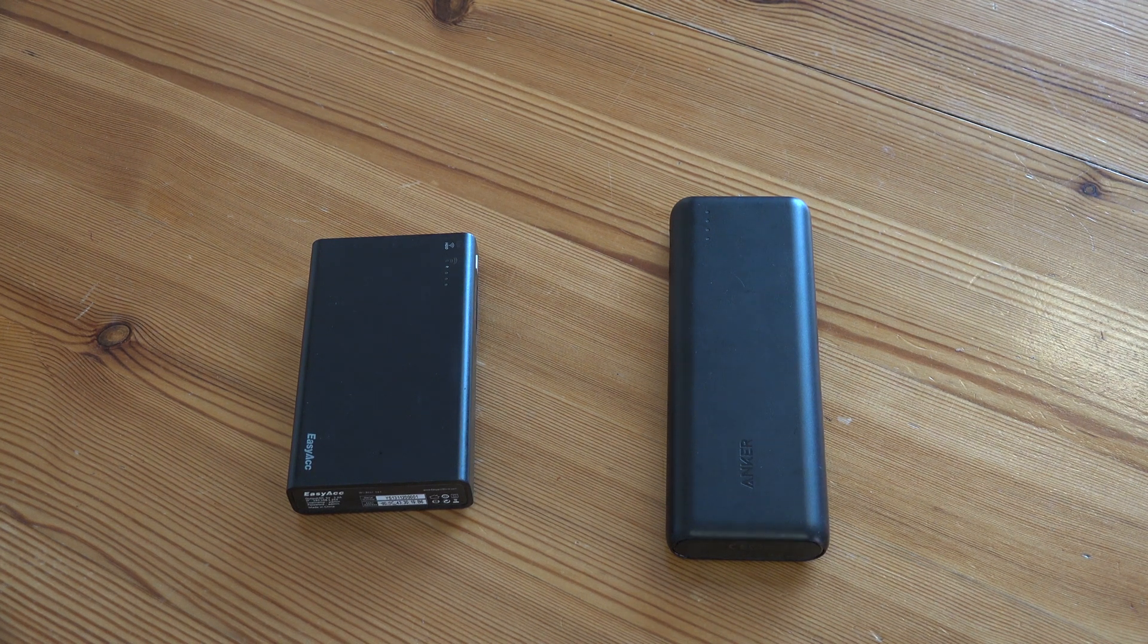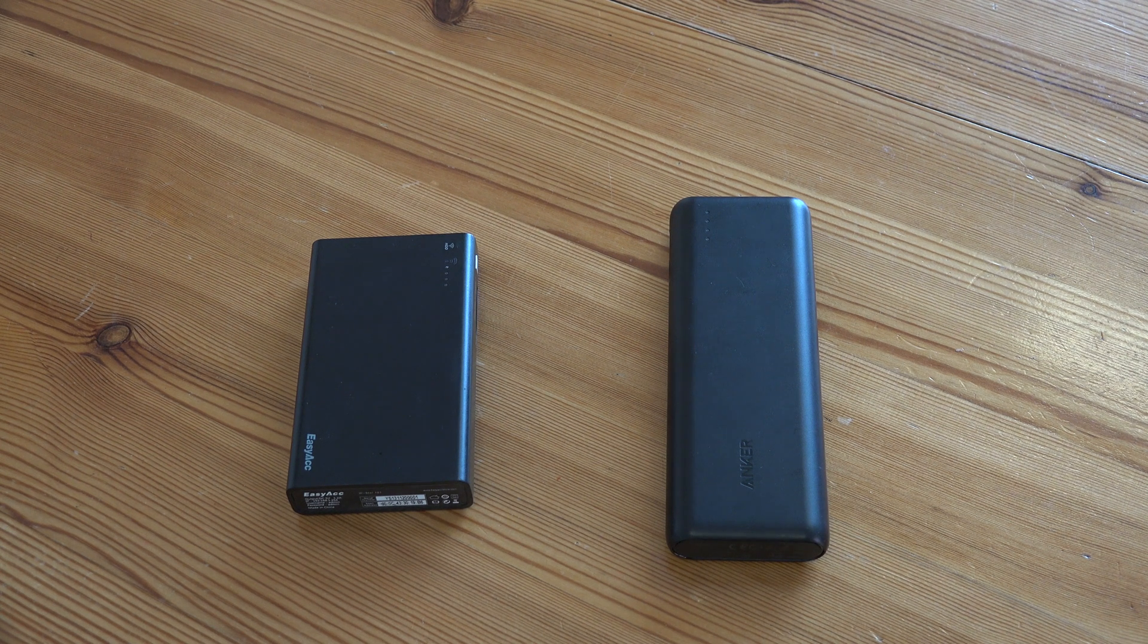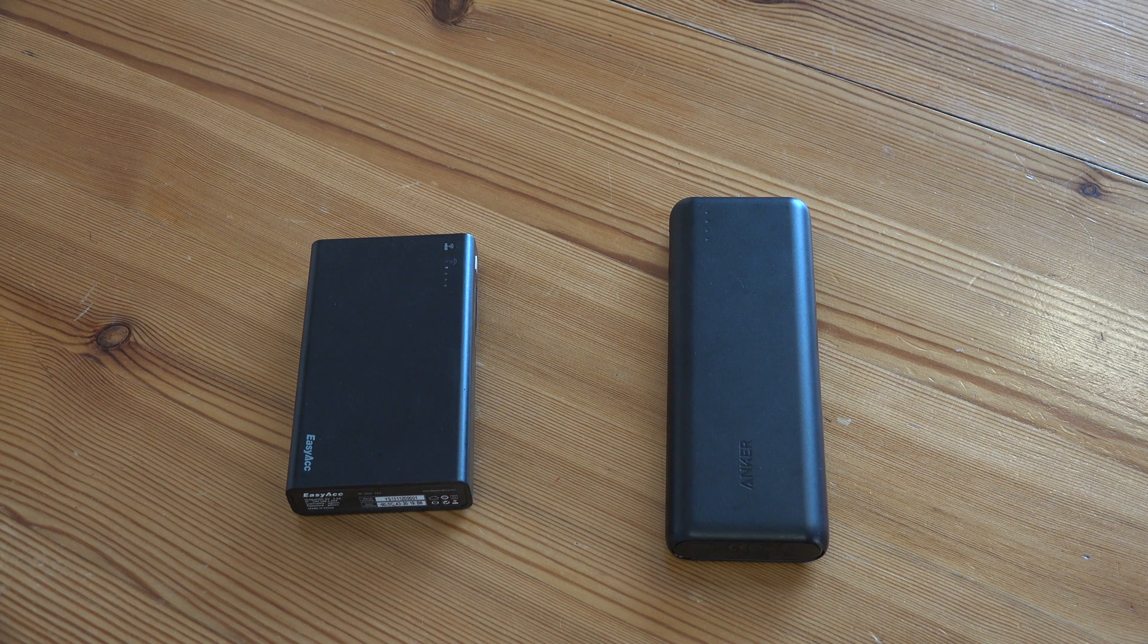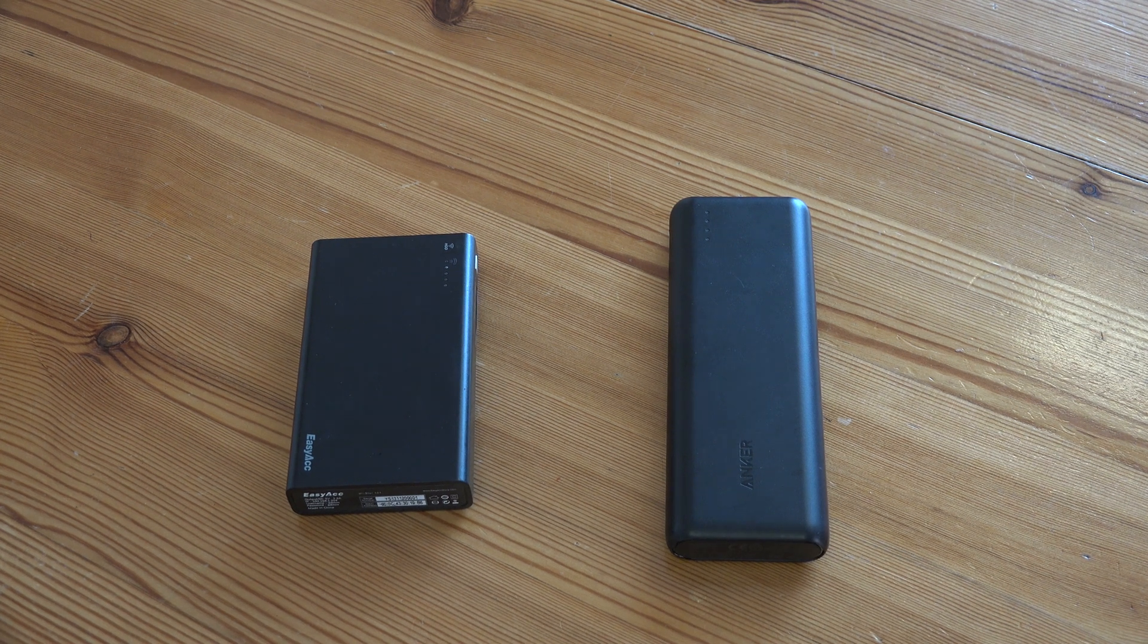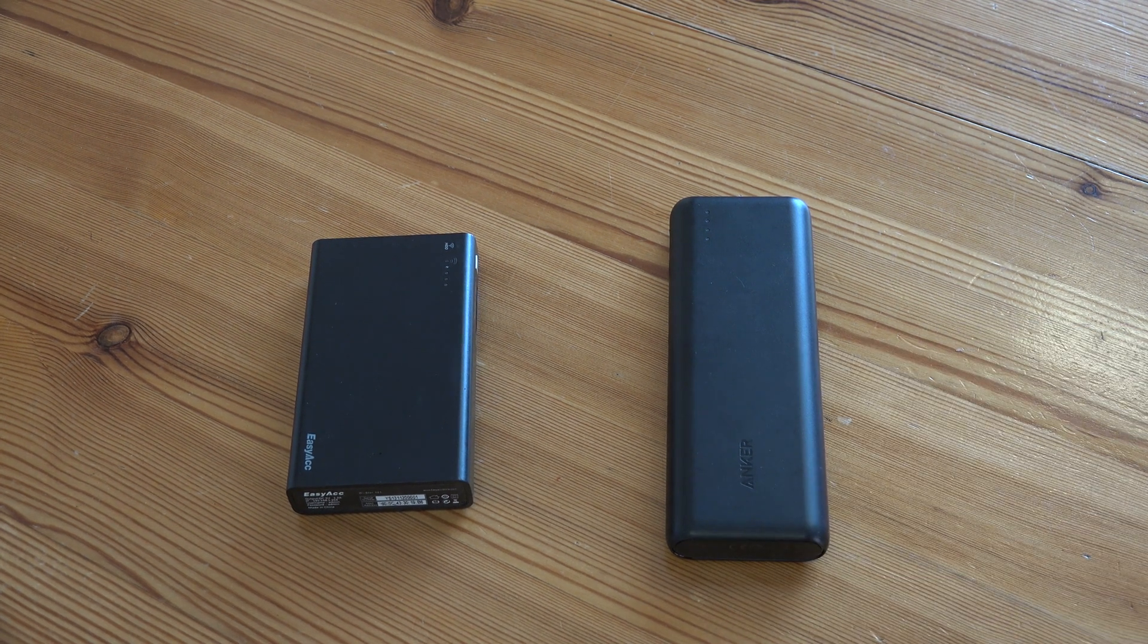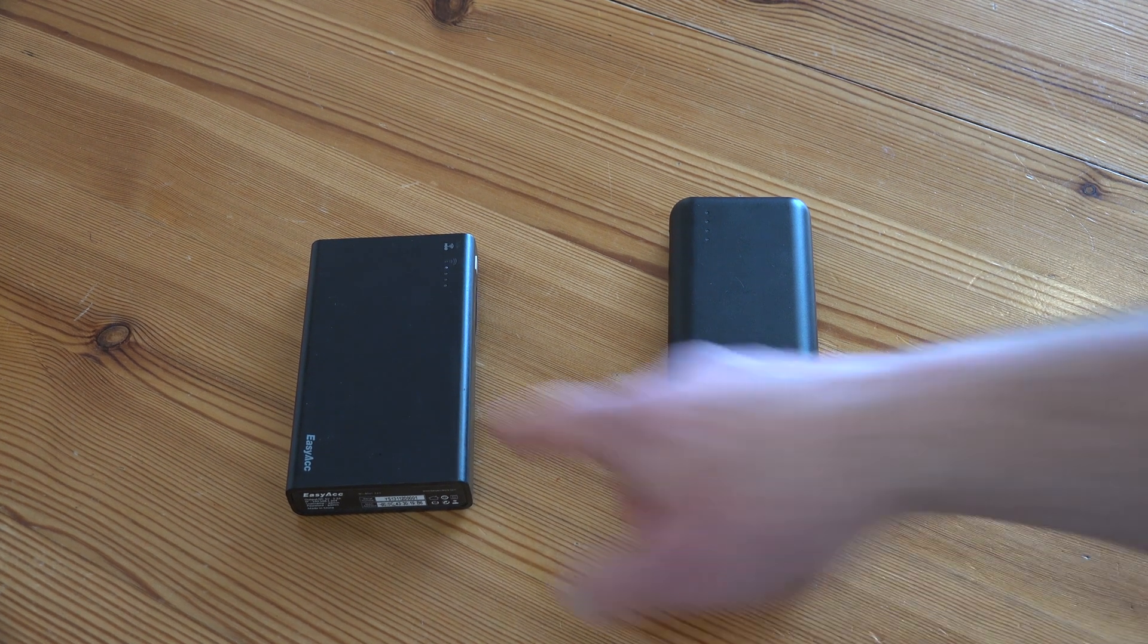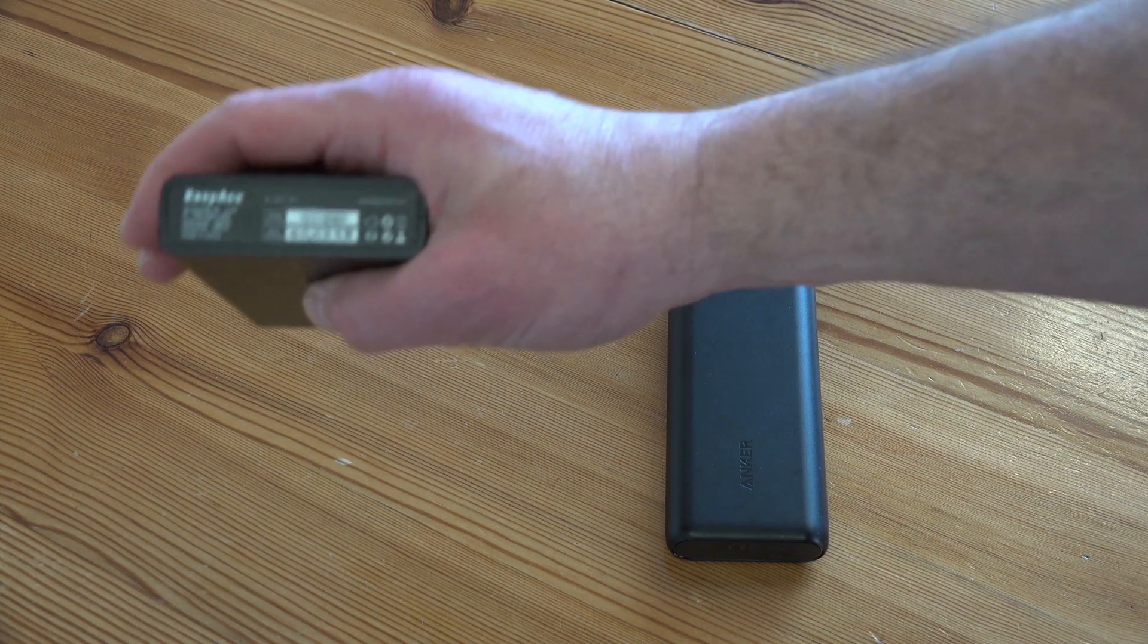This video is about USB power banks and some very important information that you need to know if you're thinking about buying one. These banks have been around for quite a long time - external batteries, power banks, USB power supplies, whatever you want to call them - and they started off fairly low wattage.